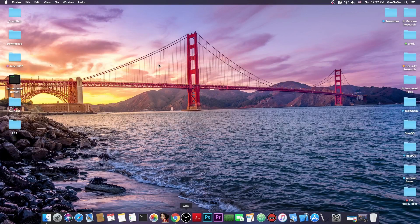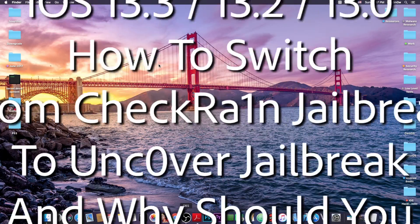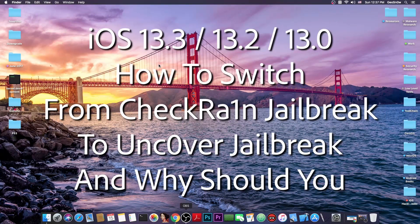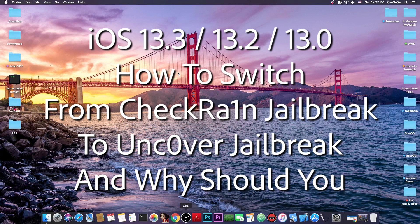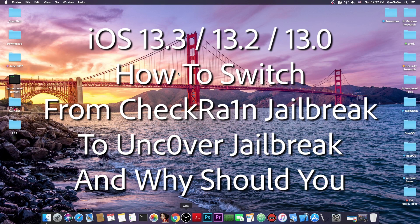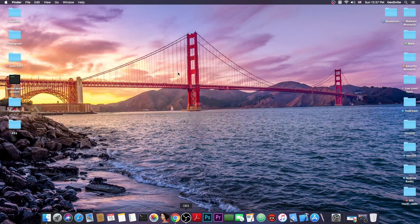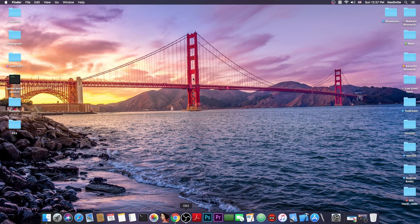What's going on YouTube, Geosnoreit here. So in today's video I'm going to show you how to switch from the CheckRain jailbreak to the Uncovered jailbreak. Basically we're going to do this on iOS 13 and this is going to be pretty easy, and in this tutorial we're going to cover all the steps.